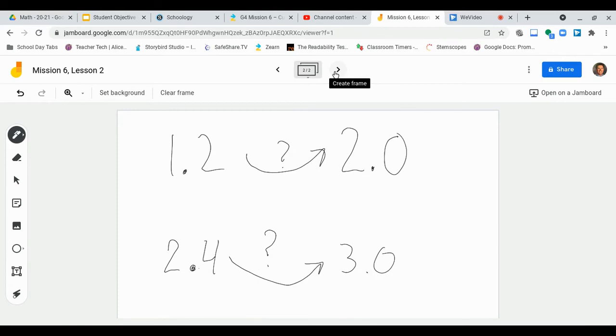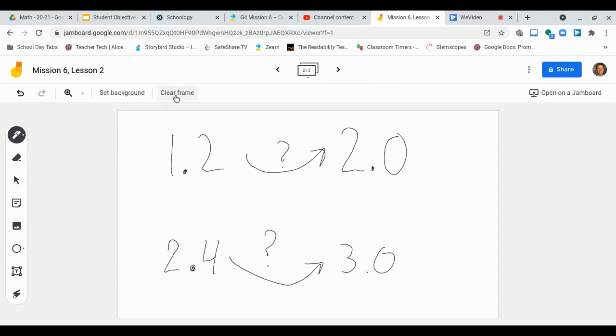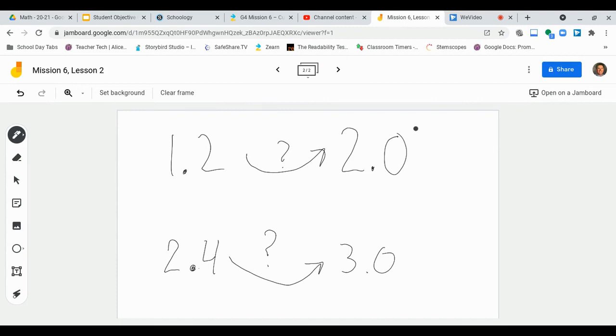Now, something else we're going to be asked to do today is to reason with these decimals and to figure out, okay, so for instance, if I had 1 and 2 tenths, which is this decimal right here, which is this number, and then I want to know how many more tenths would it take to get to 2 wholes? So I can also think of it in fraction form here. If I had 1 and 2 tenths and I wanted to get to 2 wholes, well, how many more tenths do I need?